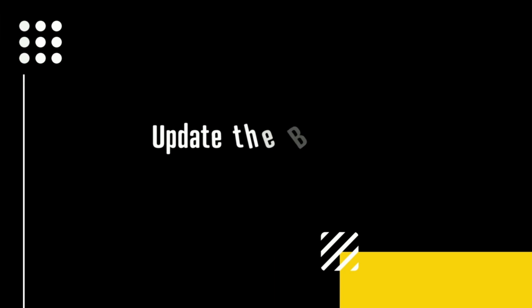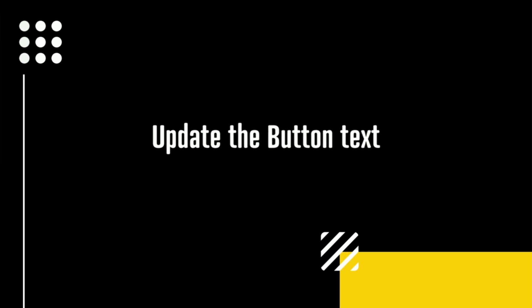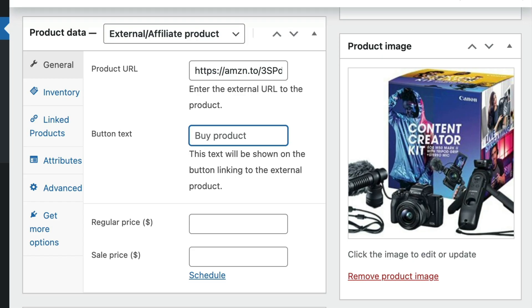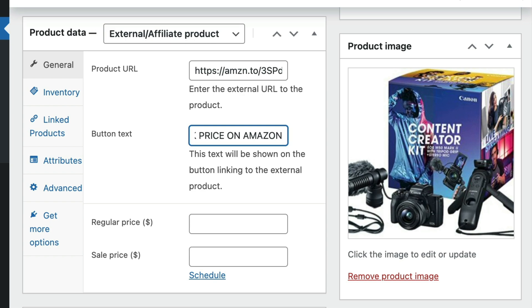The next step is to update the product's button text. The button text field lets you change the standard add to cart button text to something of your choosing. I like to let my website visitors know where the link will take them. For example, if I want to offer my favorite camera kit that I purchased on Amazon, then I would update my WooCommerce shop's button text to something like check price on Amazon.